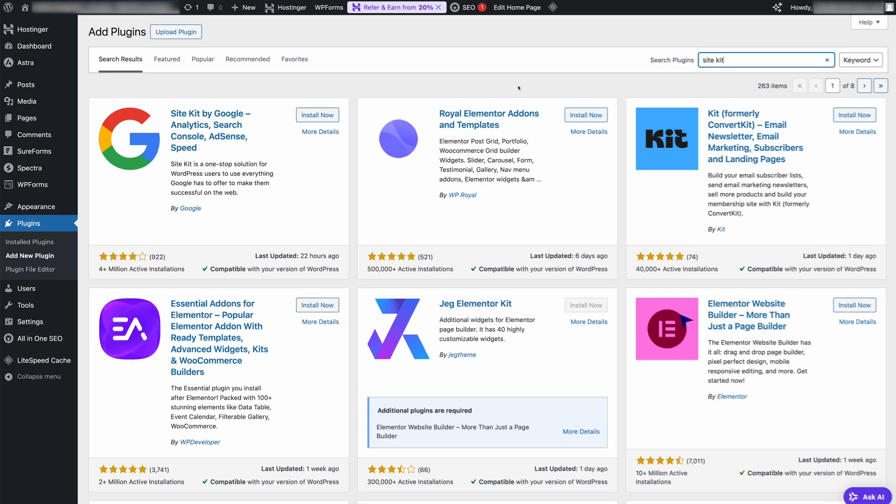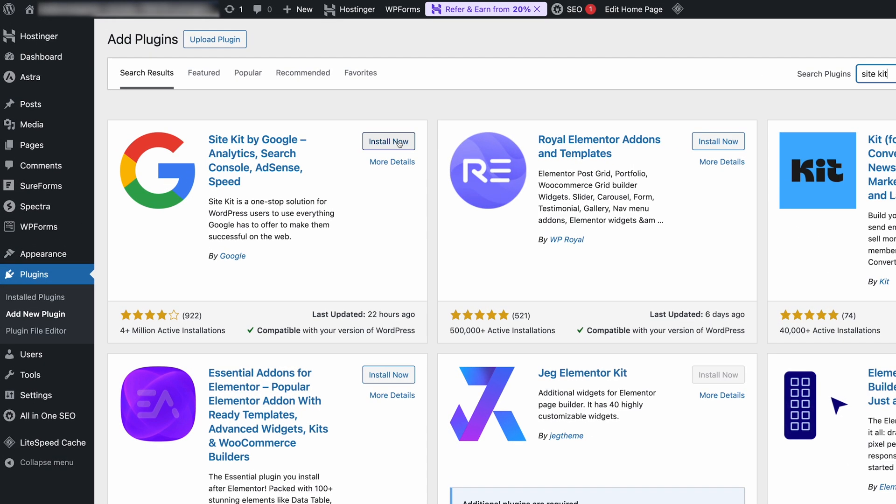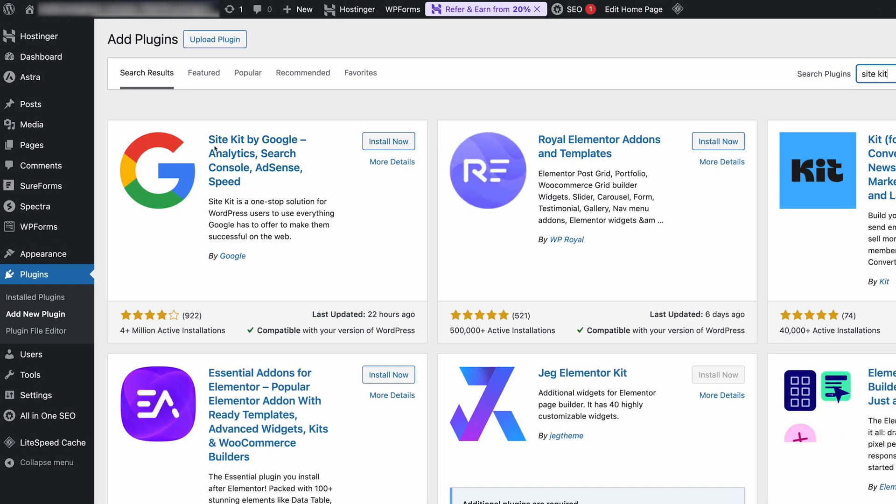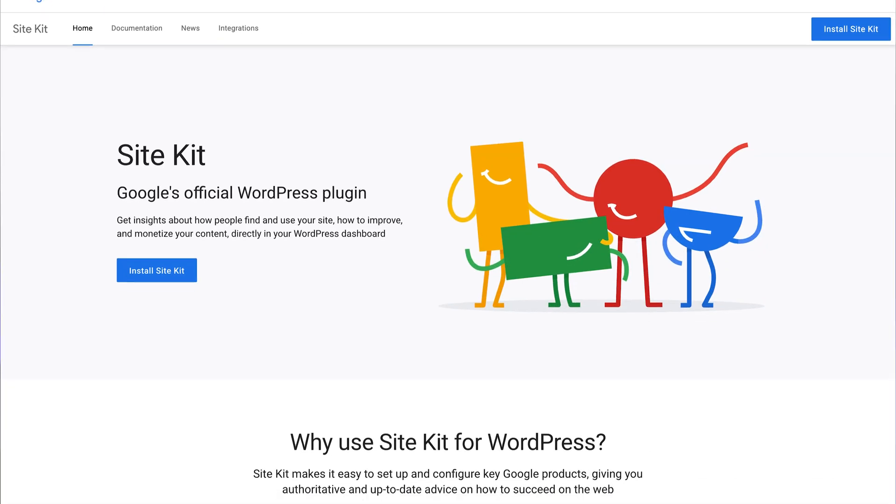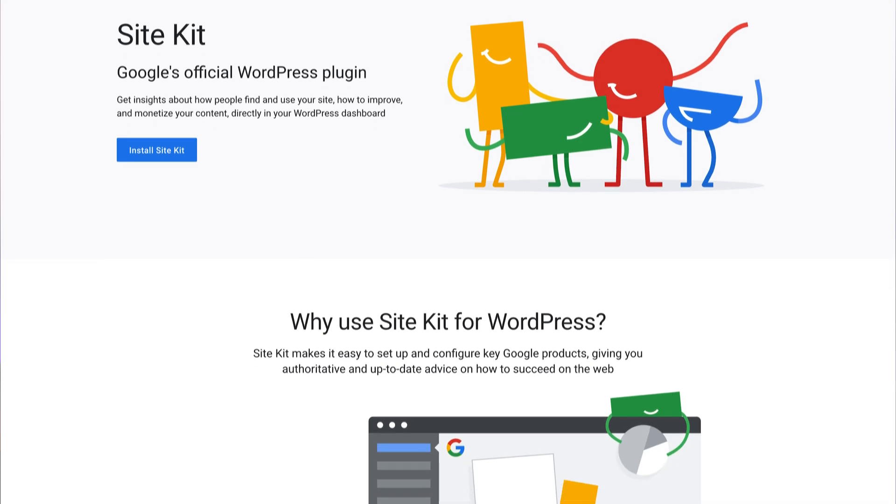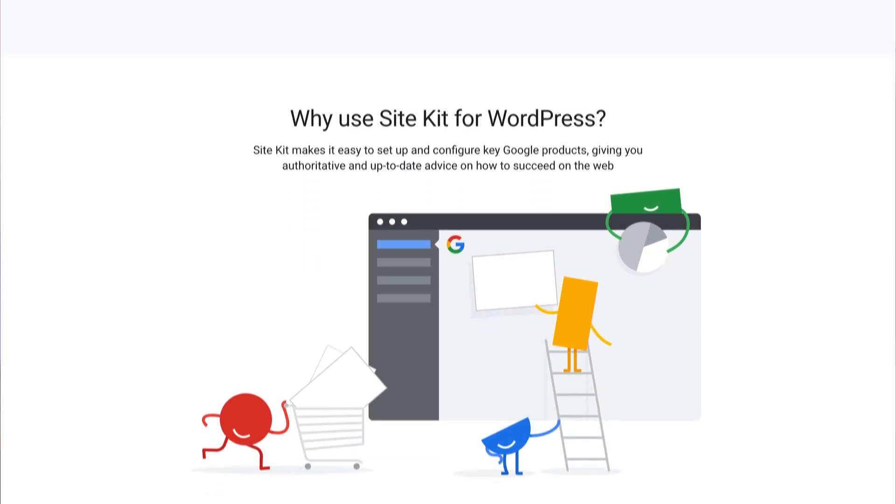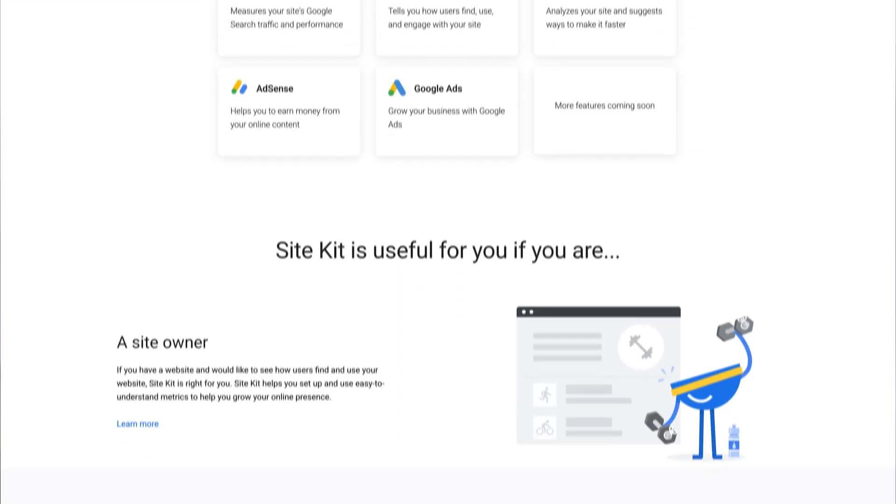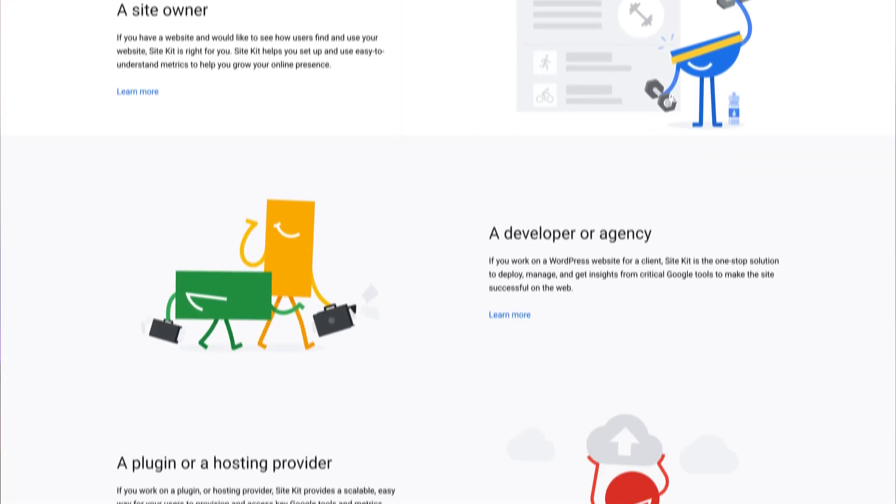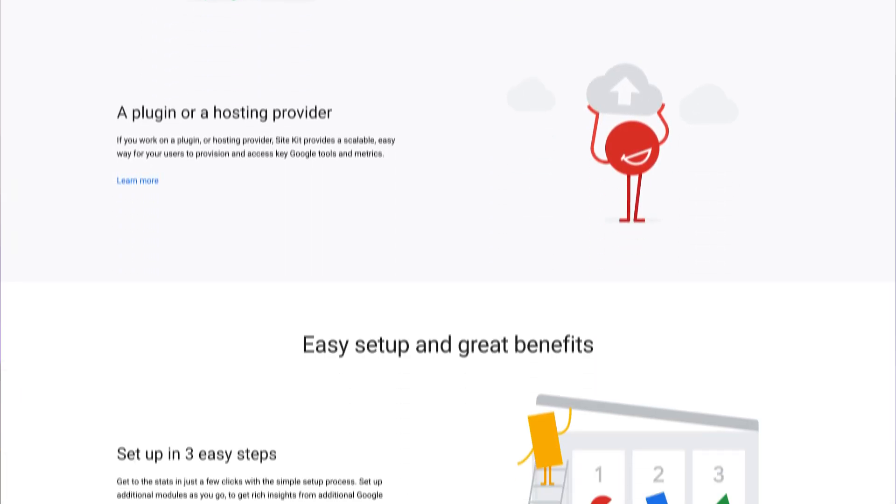What I like about Site Kit is that it stands out from other plugins simply because it's developed by Google itself, meaning you get direct access to your data without hidden paywalls or third-party interpretations. This makes it a great choice for smaller websites